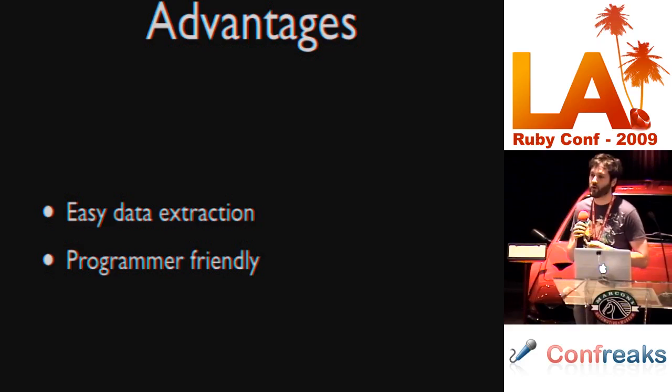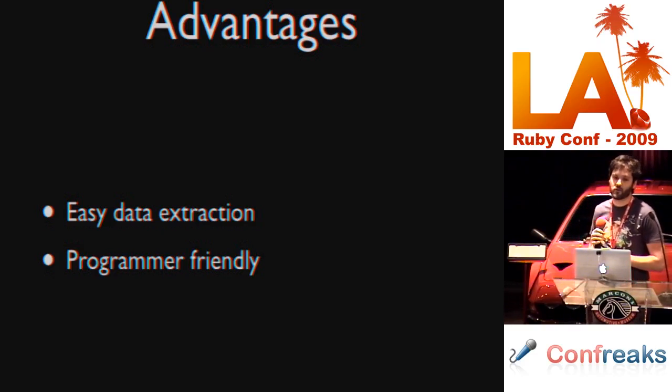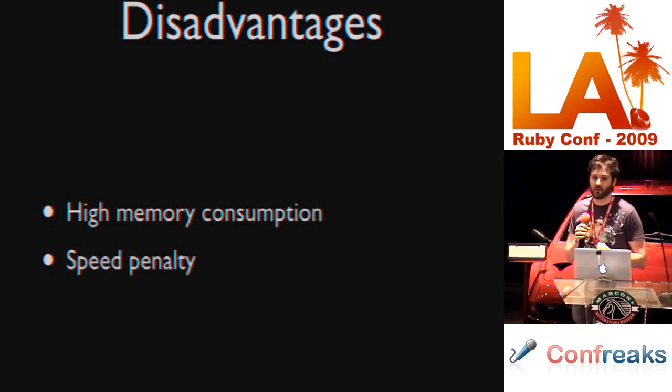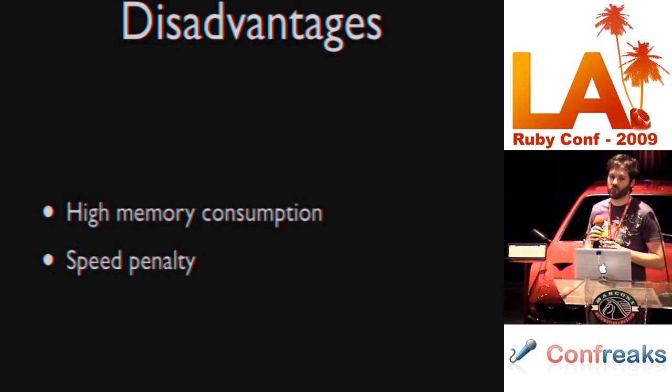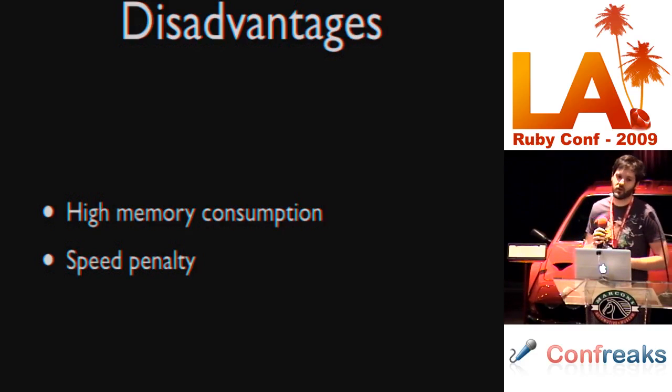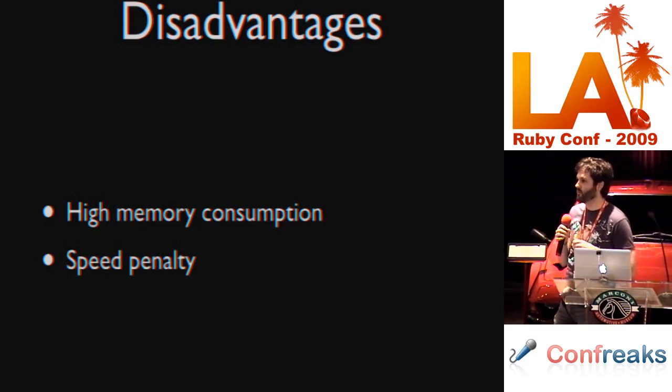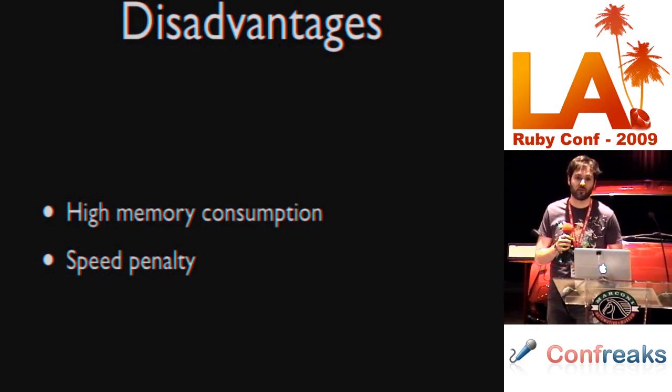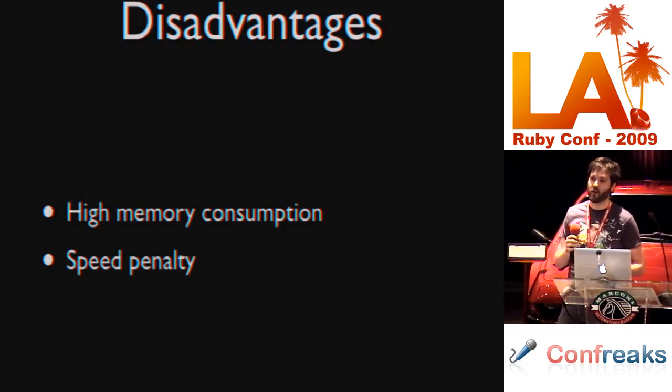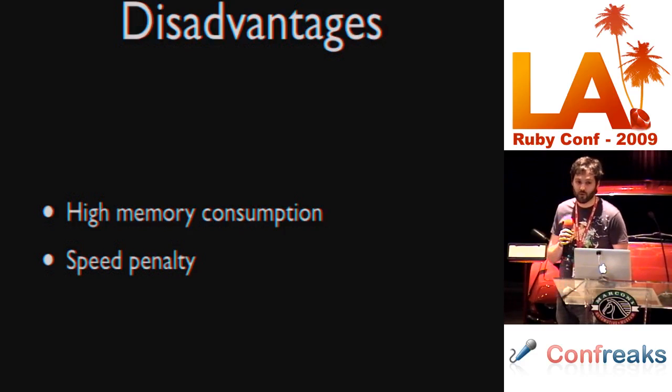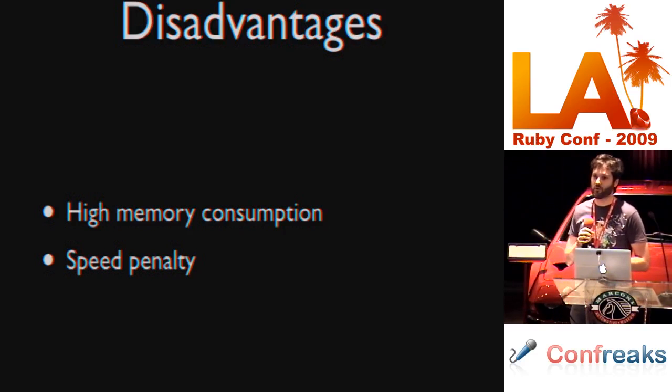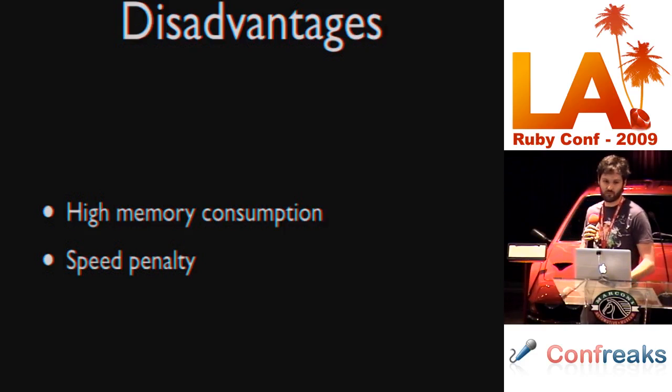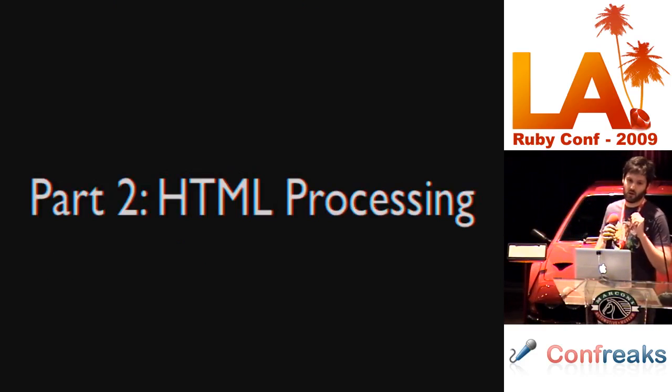Advantages of DOM style parsers are easy data extraction and they're very programmer friendly. Disadvantages are high memory consumption and paying speed penalty. Now, when I say that they're high memory consumption, I'm just comparing these to SAX style parsers. SAX style parsers don't need to keep anything in memory really. These DOM style parsers are keeping the entire document in memory.